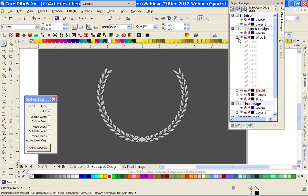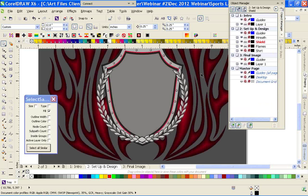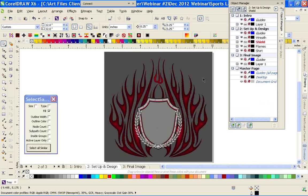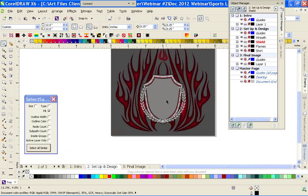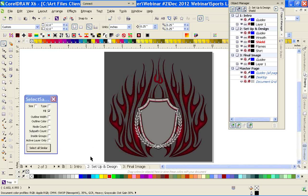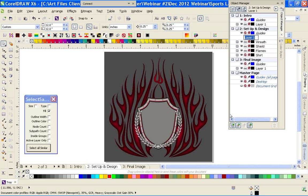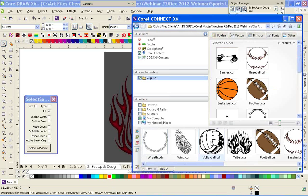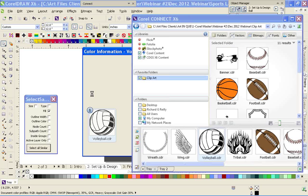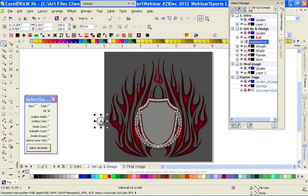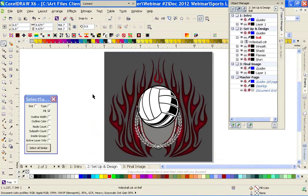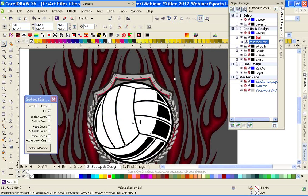Let's go back to the manager and lock the wreath for now. The next thing I want to do is go ahead and bring in one of our balls. I'm going to create a new layer, label it Ball, and bring up Connect real quick to pull in this volleyball. Some of my color management settings — that's why that menu is popping up. It's to help me keep all my images the same.